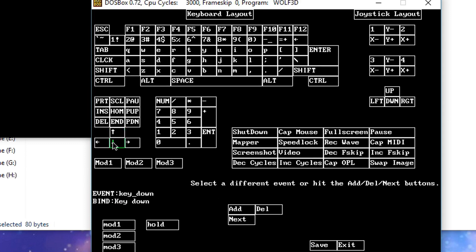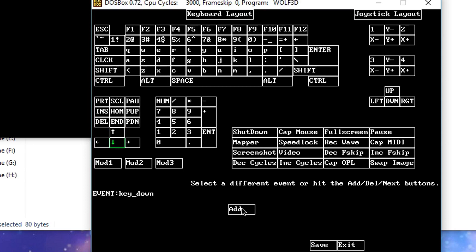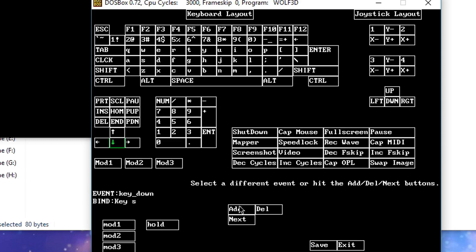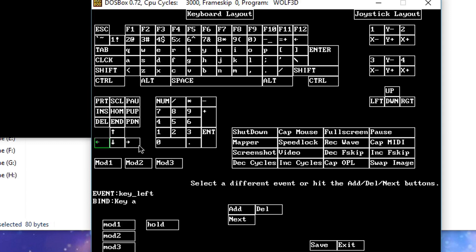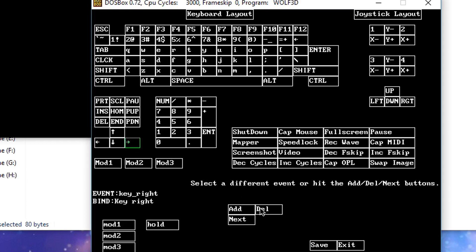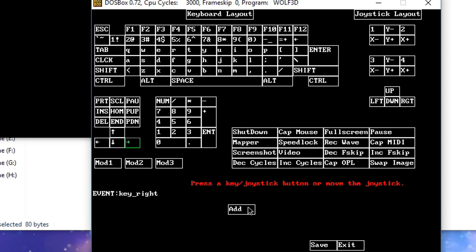Then we do the same for the back key: click on the down arrow, click on delete, click on add, and press S. Same for left: click on left arrow, click on delete, click on add, and press A on the keyboard. Finally the right key: click on the right arrow, click on delete, click on add, and press D.